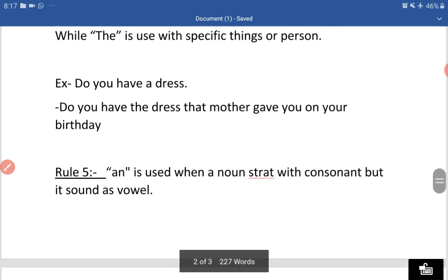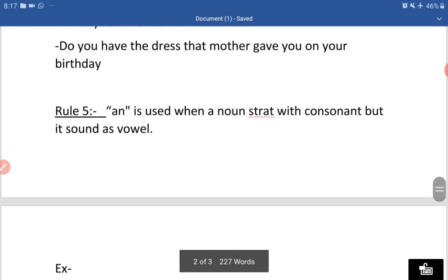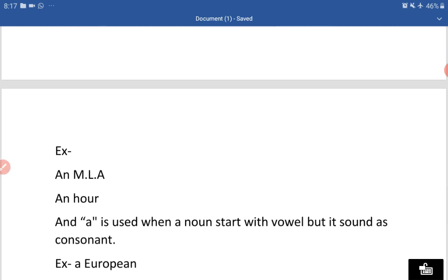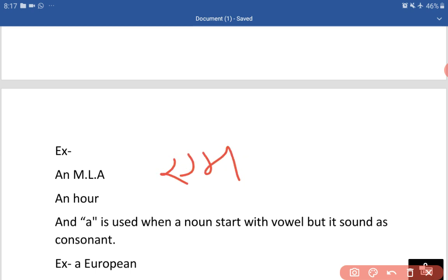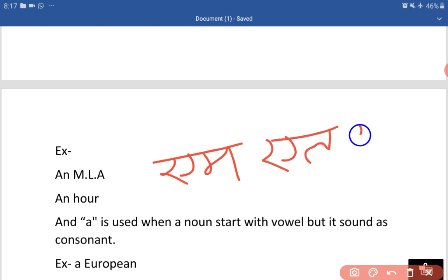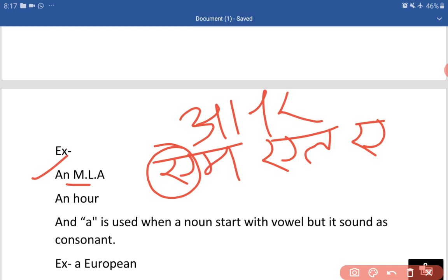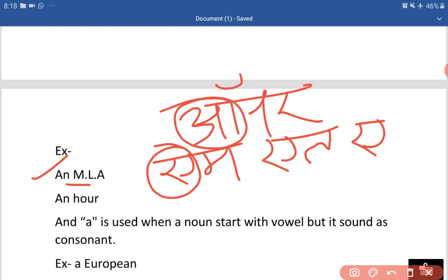Rule number 5: AN is used when a noun starts with a consonant but sounds like a vowel. AN tab use karte hain jab noun consonant se start hoti hai lekin uski sound vowel jaisi hoti hai. Jaise: 'an MLA' — M se shuru ho raha hai lekin iska sound 'em' hai jo vowel jaisa hai, isliye AN lagaya. Similarly 'an owner' — O se shuru ho raha hai aur O hamaara vowel hai, jabki H se shuru hota hai. Jo words consonant se shuru hote hain lekin unki sound vowel jaisi aati hai, tab hum AN use karte hain.